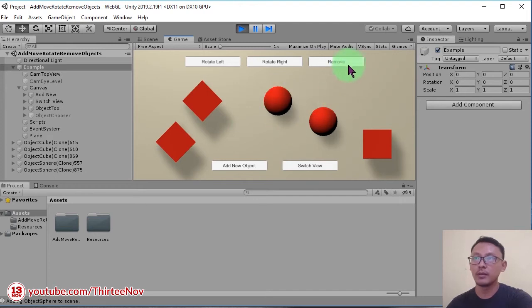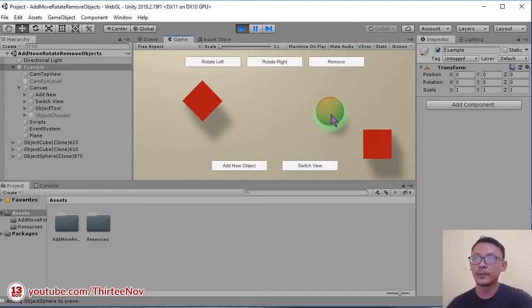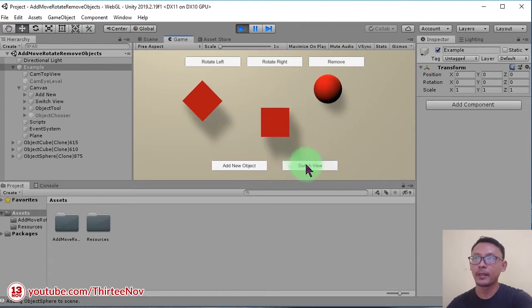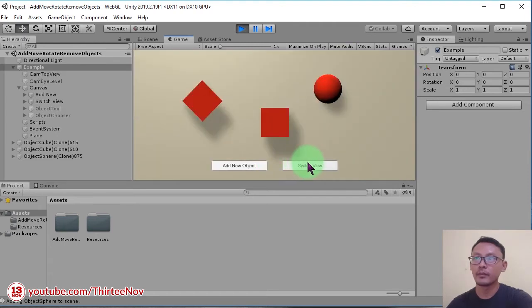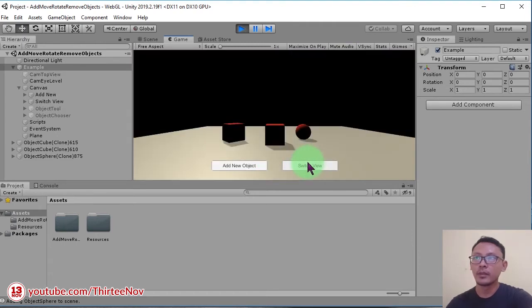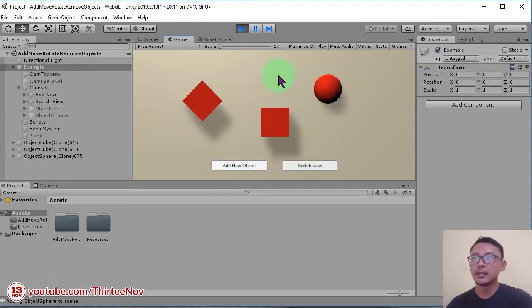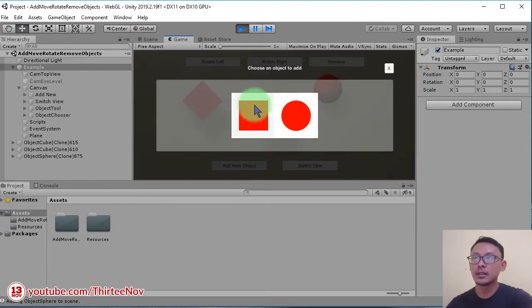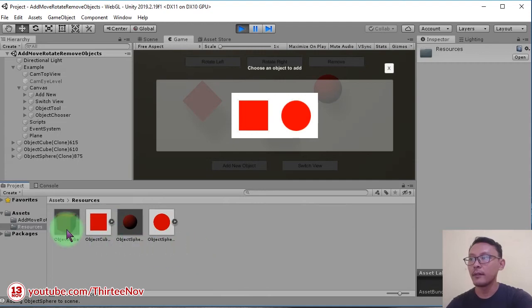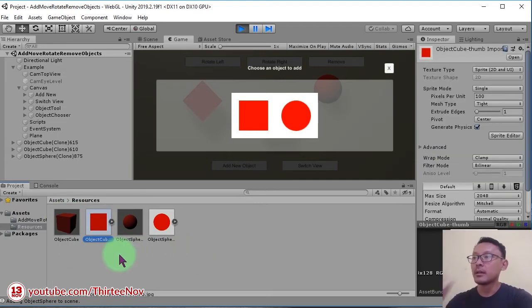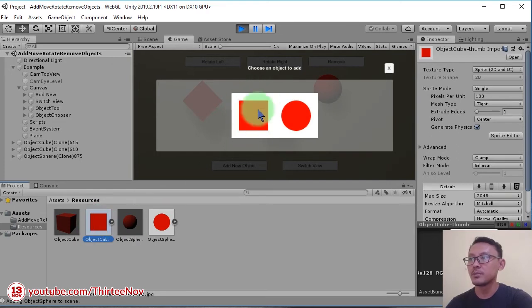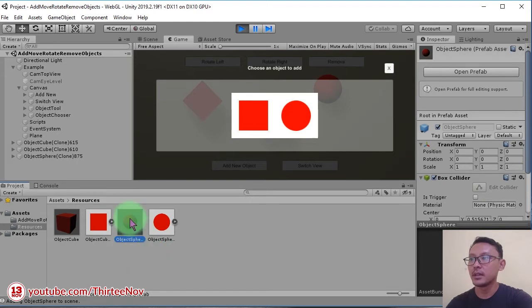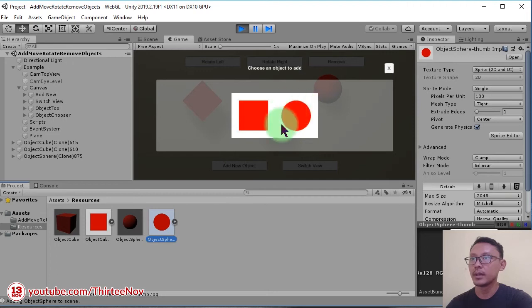So next I'm going to show you how to add another object. Basically these two objects, the cube and the sphere, are stored here. I have a cube object and also a sprite to be used here for this button. I also have this sphere and this sprite to be used in this button.